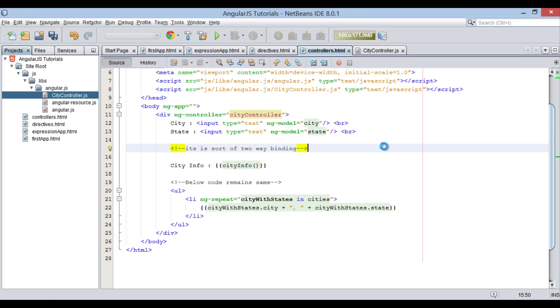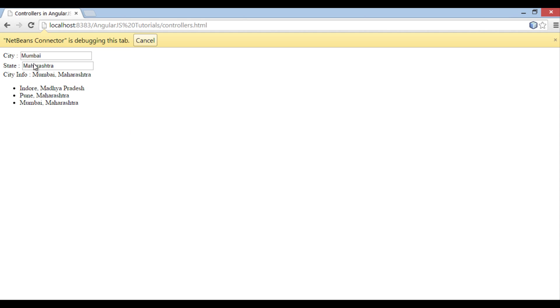If we save file and go to browser, you can see it works exactly the same way what we saw before. Thus, this was all about how controllers are created and used in AngularJS.